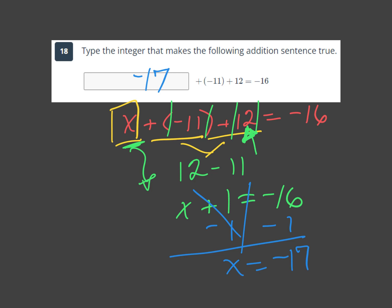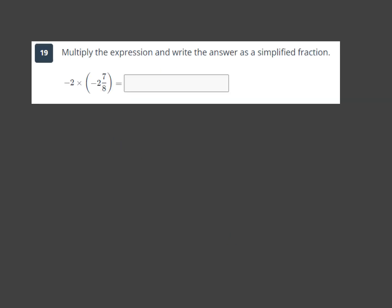Next: multiply the expression and write the answer as a simplified fraction. These are rational numbers — not just fractions but with negatives in there. First, convert the mixed number 2 and 7 eighths. We go around: 8 times 2 is 16, then 16 plus 7 equals 23, so it becomes 23 over 8. Don't forget the negative.